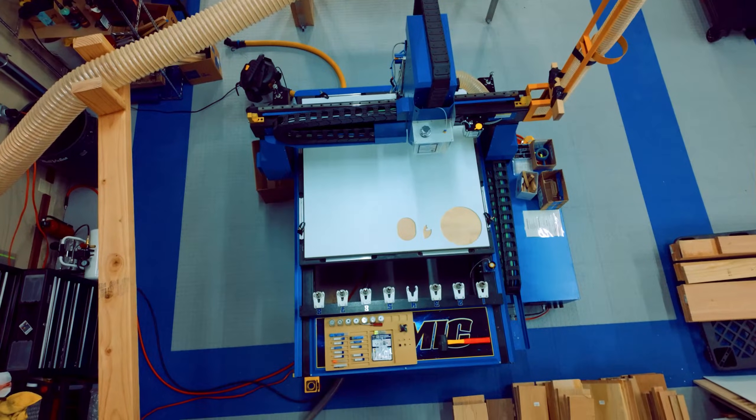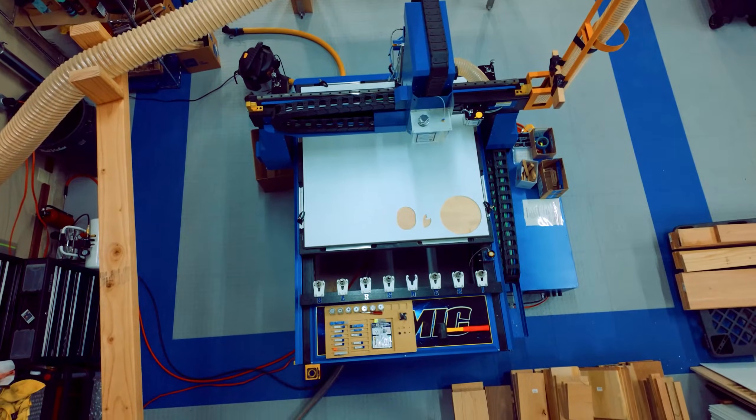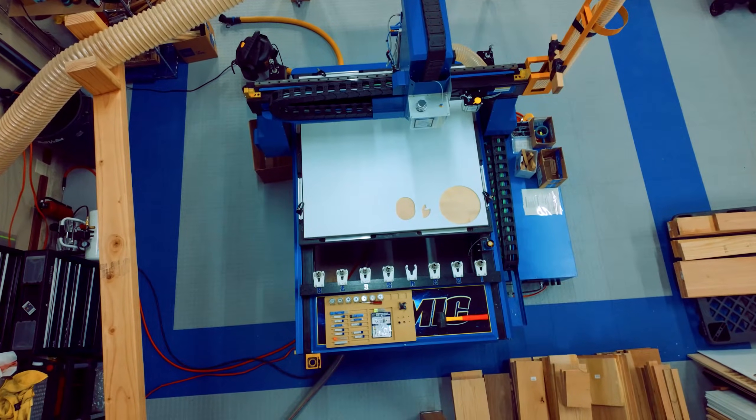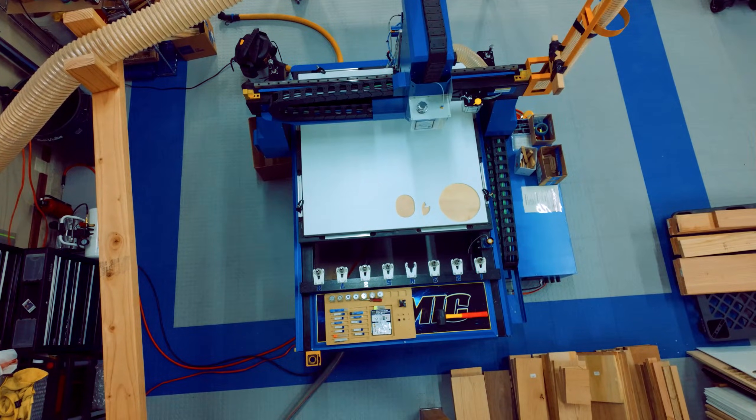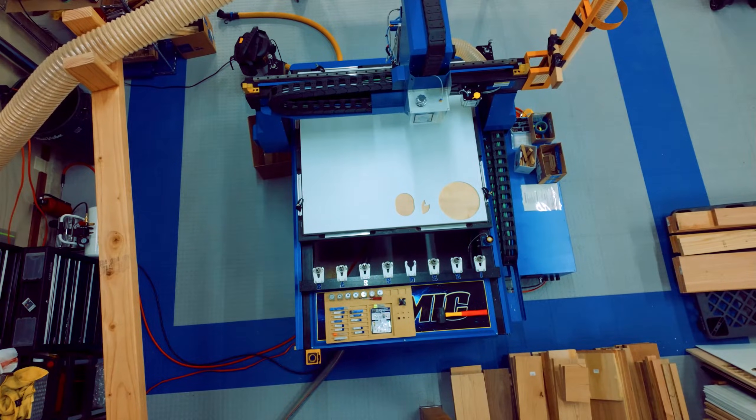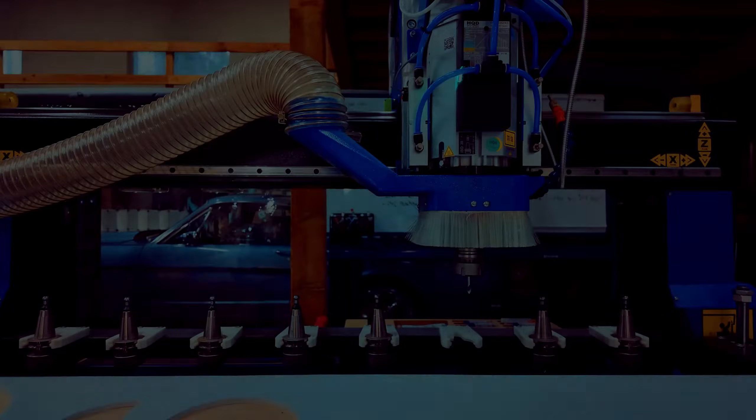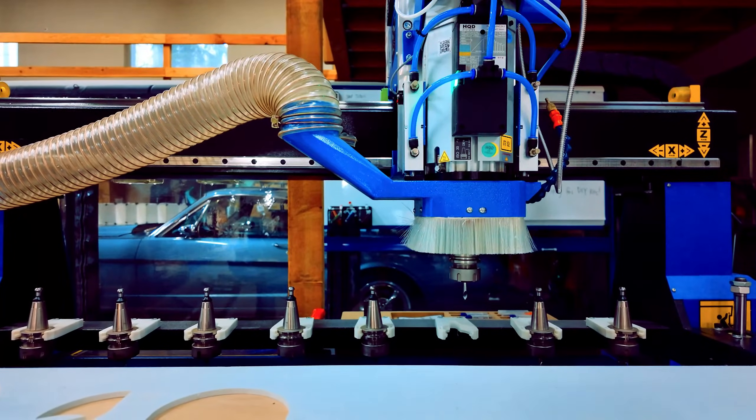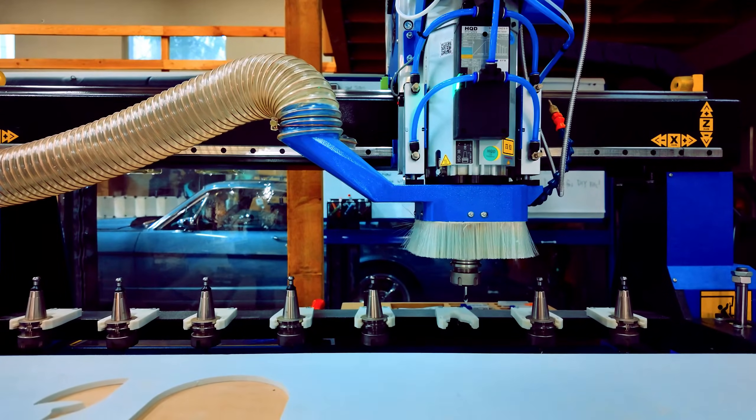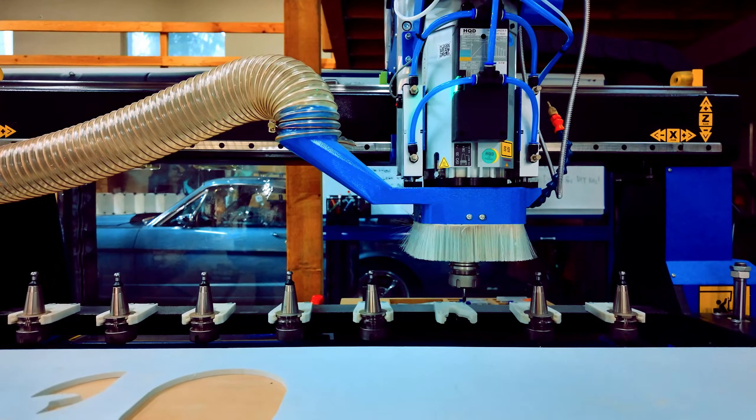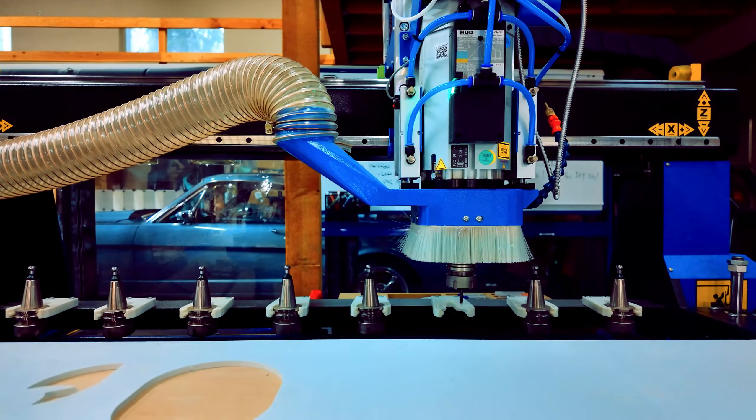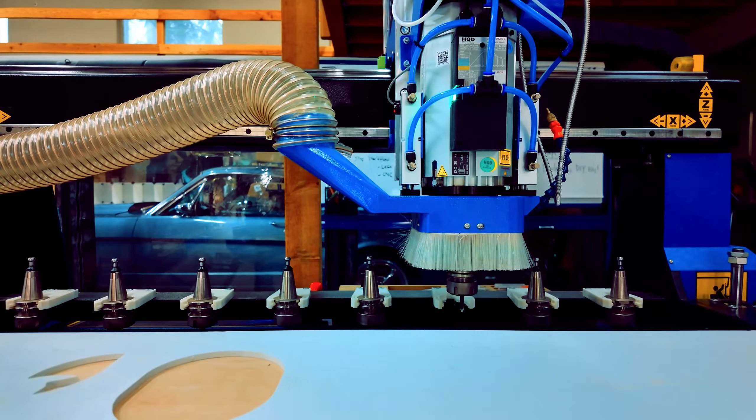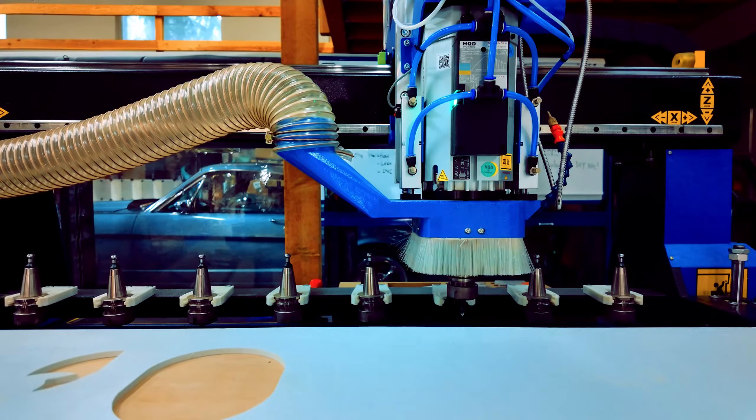Unlike larger industrial CNC machines, Atomic ATC offers a space-saving design without compromising performance, making it ideal for workshops with limited space. Efficient automatic tool changer. The 8 position pneumatic ATC system streamlines workflow by automatically sorting tools as needed, significantly reducing manual intervention and downtime.